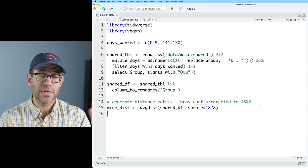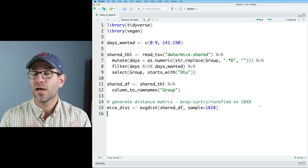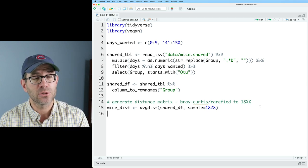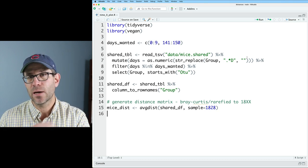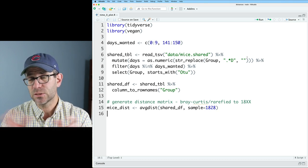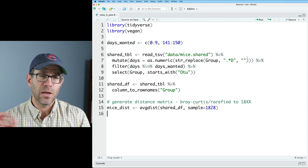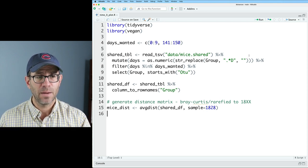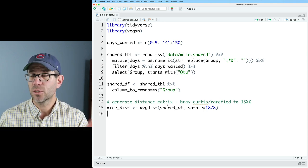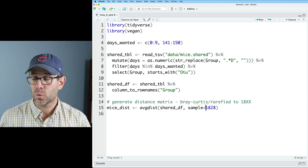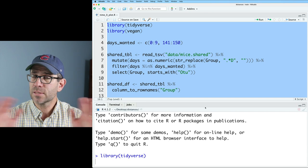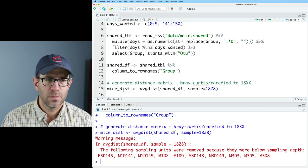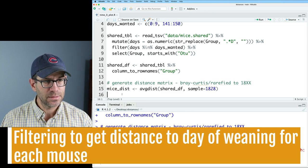So this script reads in an OTU count table, it's called a shared file generated by the mothur software package. What we're doing is we're filtering out the days that aren't between these two intervals, days zero through nine and 141 to 150. And then we generate a Bray-Curtis distance matrix, it's rarefied to 1828 sequences per sample. I'll go ahead and run all this, so we can get going generating our figure. Very good, so now we have mice dist, which I will use to start a whole new pipeline.